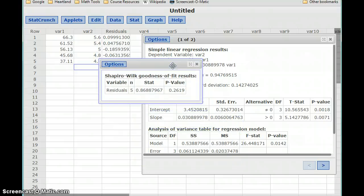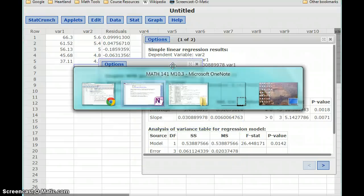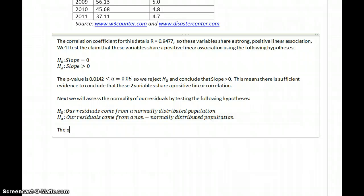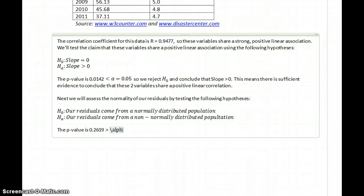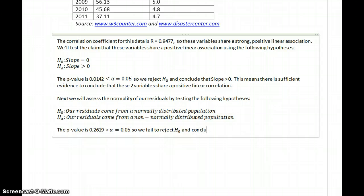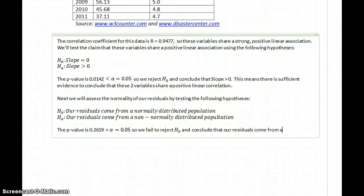In this case, we get a p-value of 0.2619, which is greater than our value for alpha. So we fail to reject the null hypothesis and conclude that our residuals come from a normally distributed population.